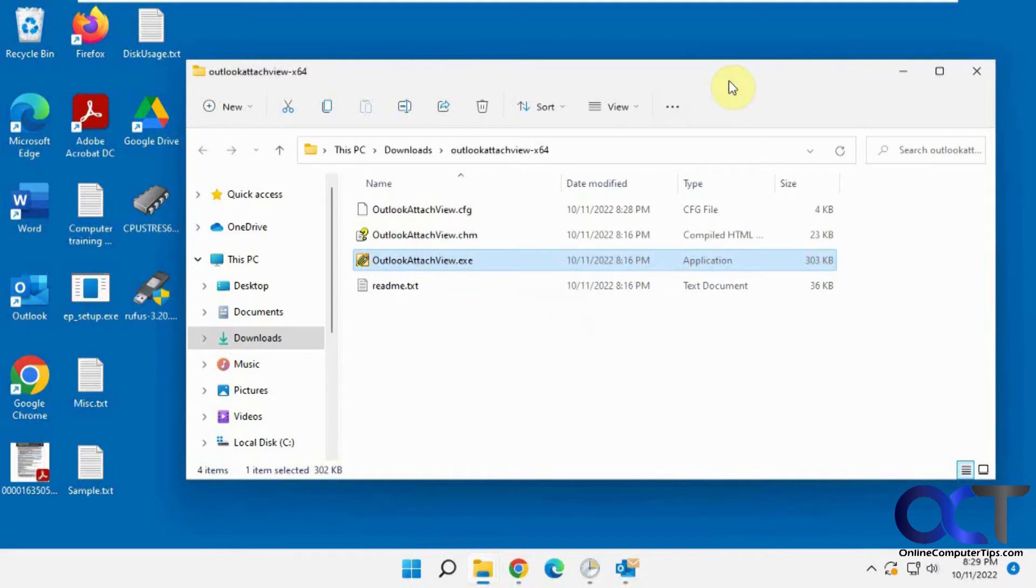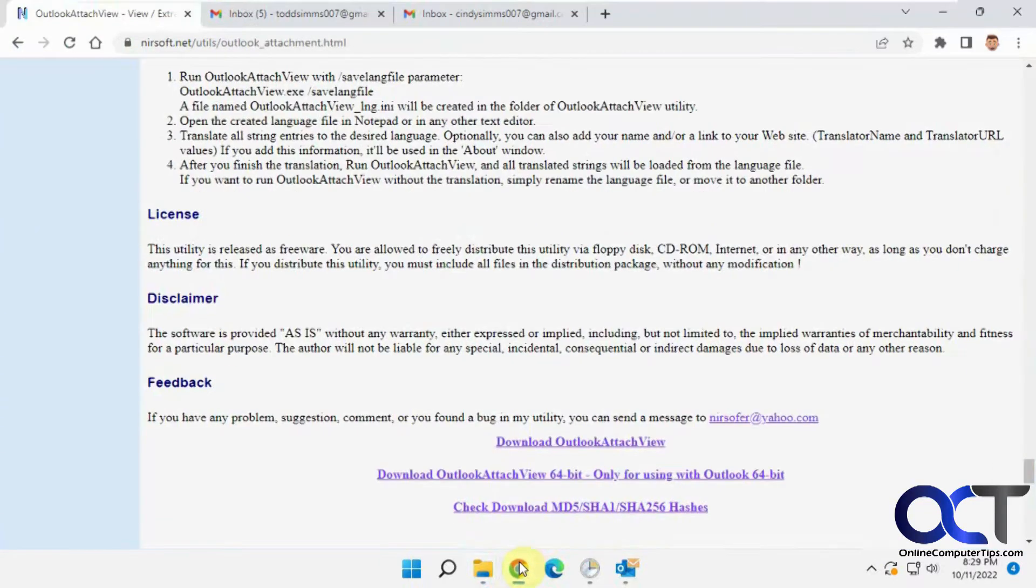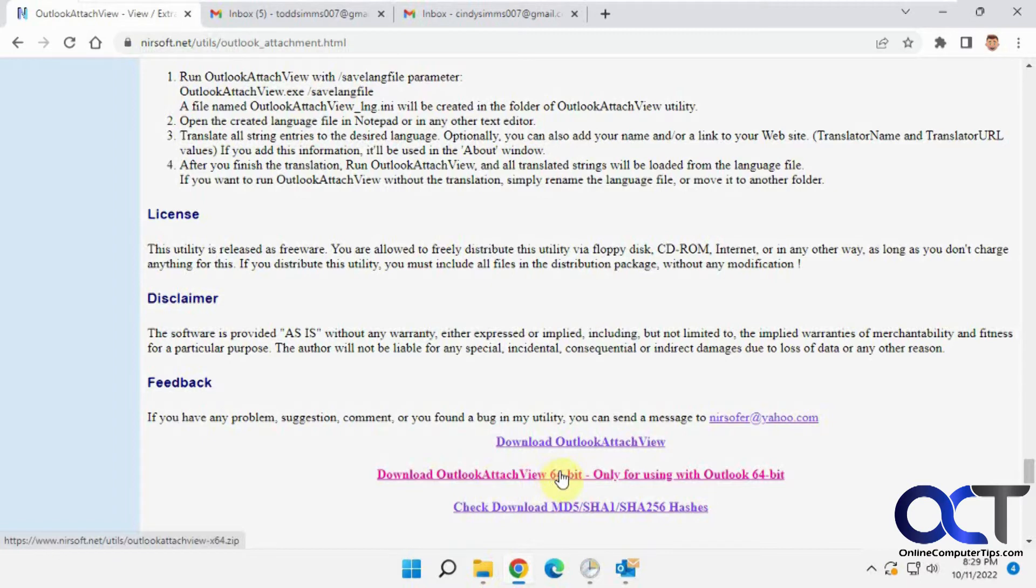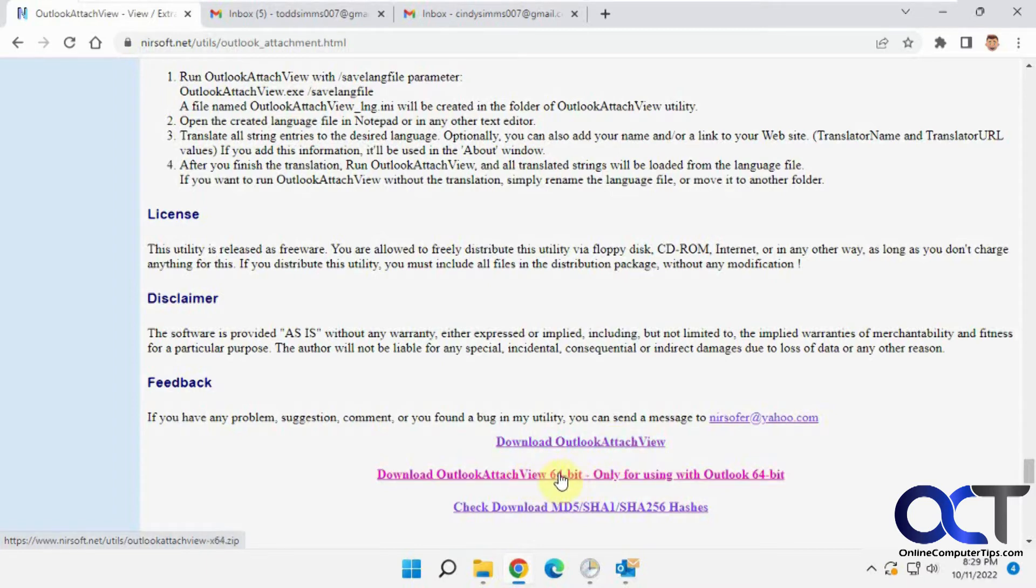So once you do it, you just download the zip file and extract it. When you go to the site, one thing you're going to notice, you might think I'm not using a 64-bit Outlook so I want to use this. But for me, I'm not using a 64-bit Outlook, but I had to use the 64-bit version of the program, otherwise it didn't find anything.